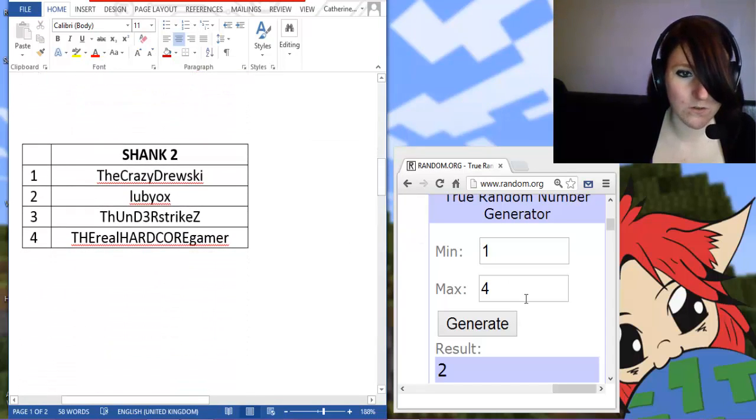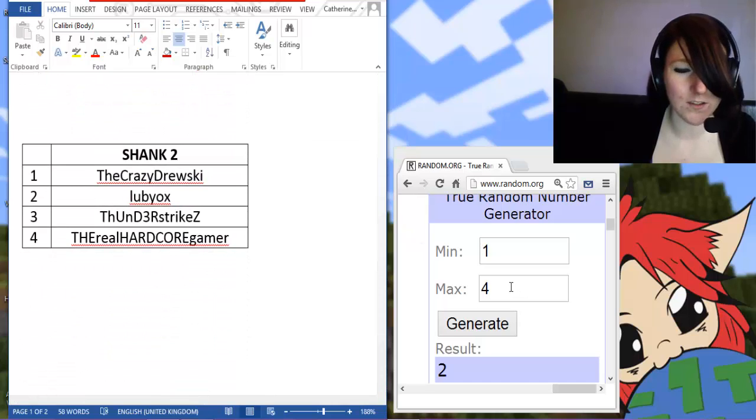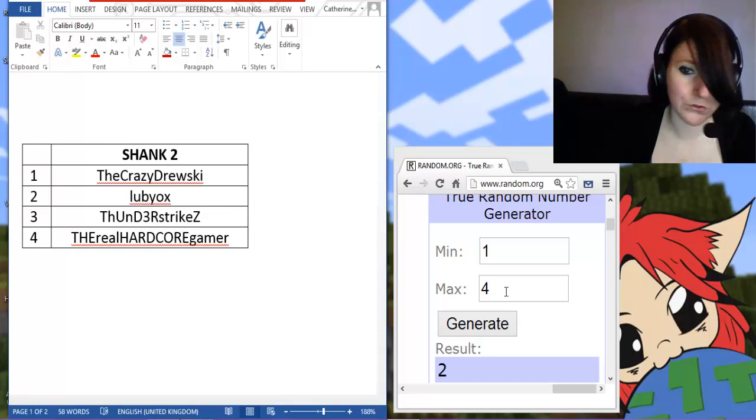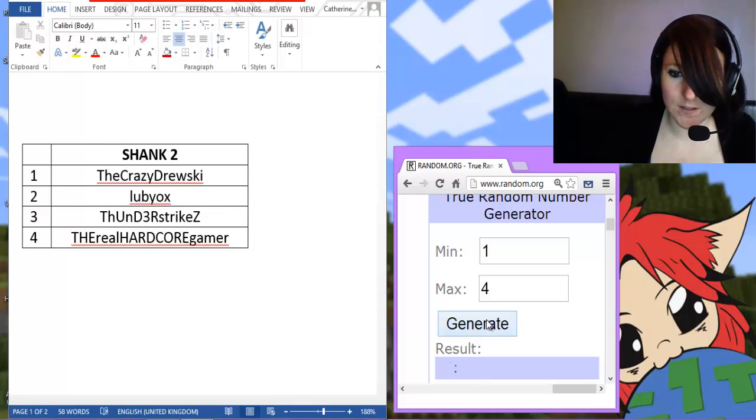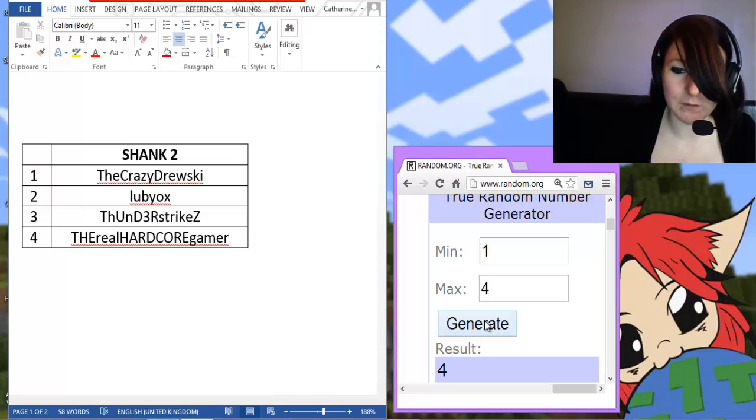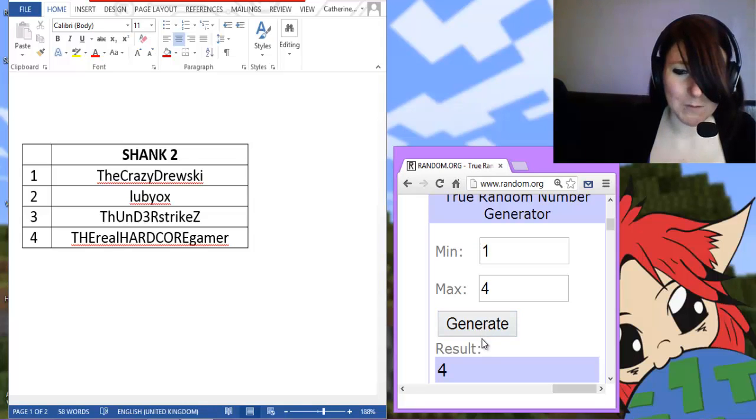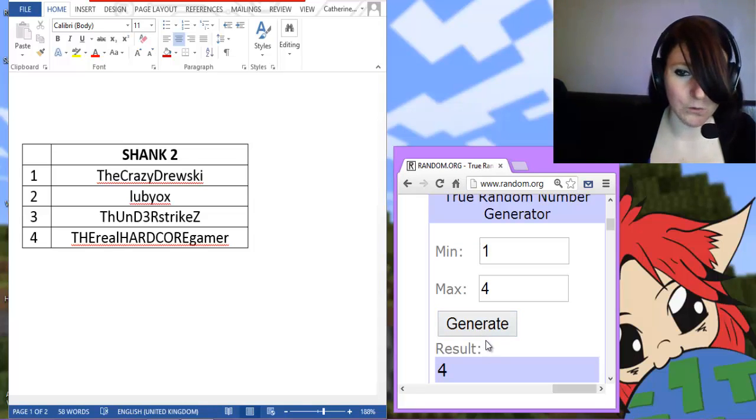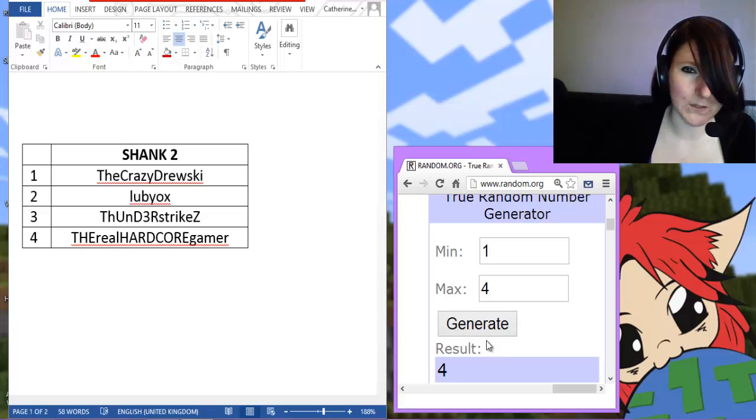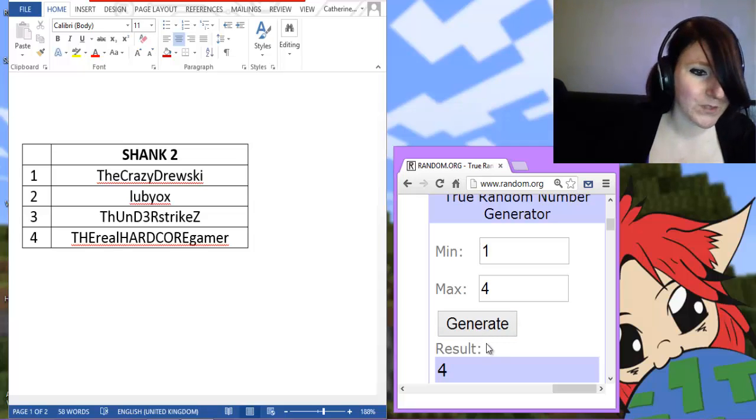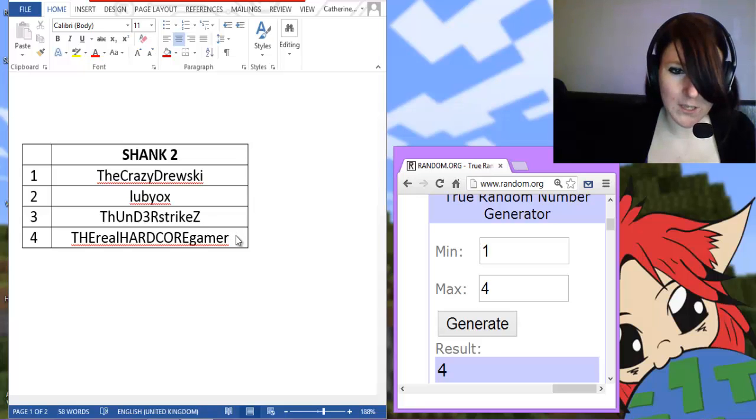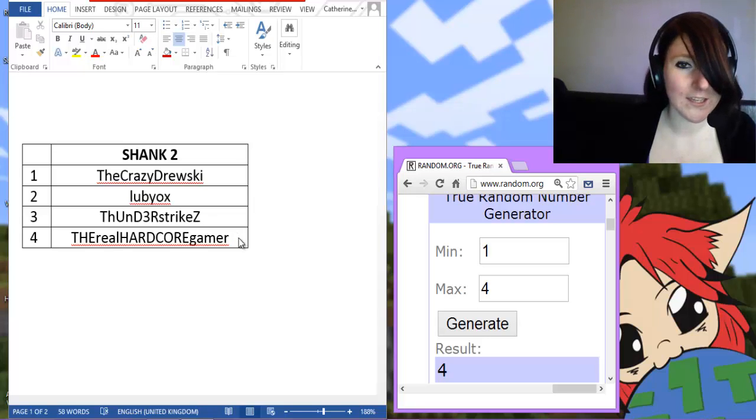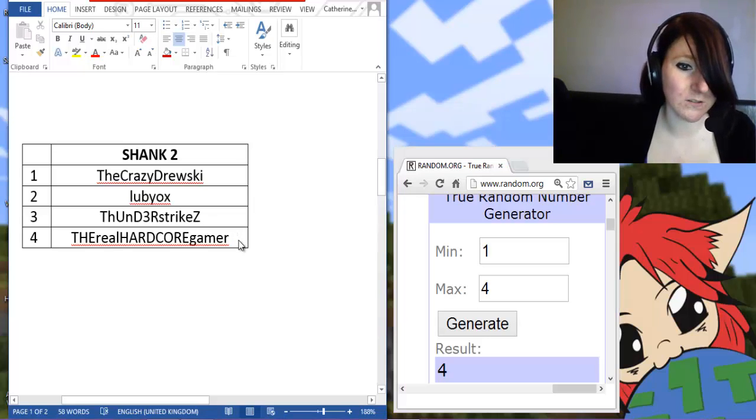And for Shank 2, there's again 4. So let's see if it comes up 2. If it came up 2 then I was going to restart the whole thing again because that would have been weird. So TheRealHARDCOREGamer is the winner of Shank 2.